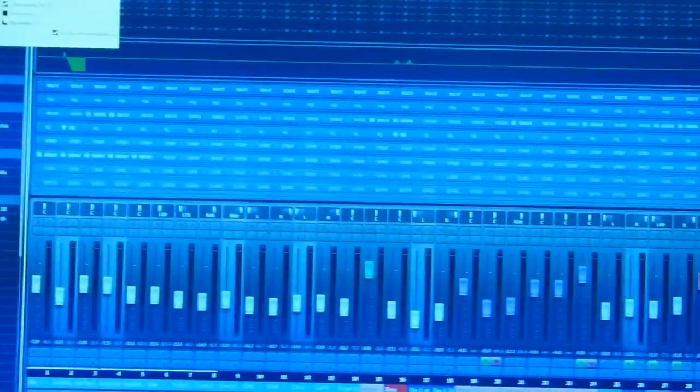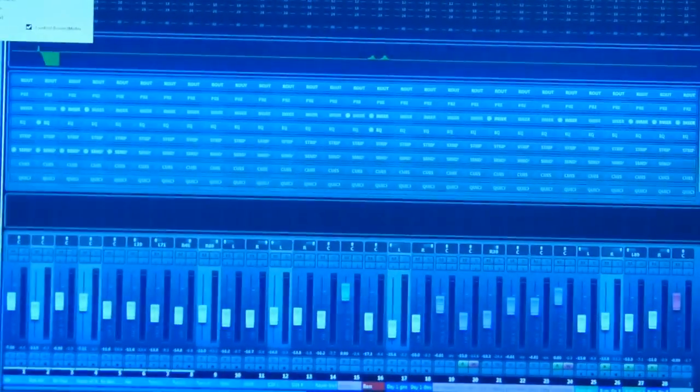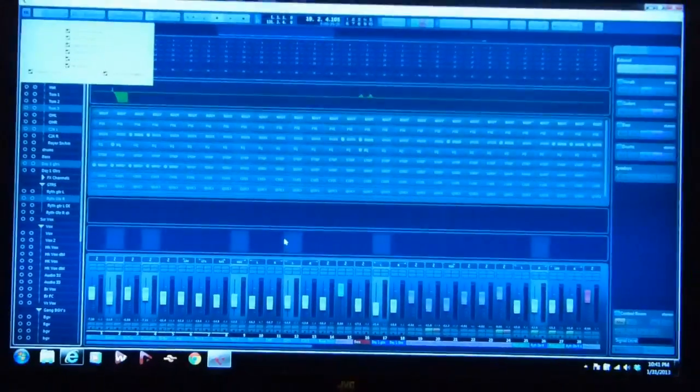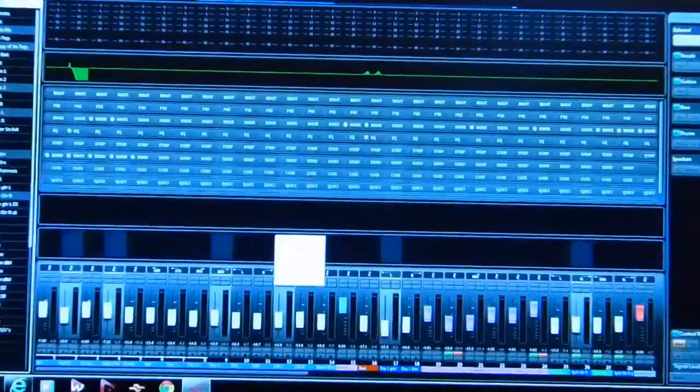One of the things is you can actually come here and have different components of the mixer that you can enable or disable from view. So if I don't want to see the control room I can just filter it out, but I can also have notepad.